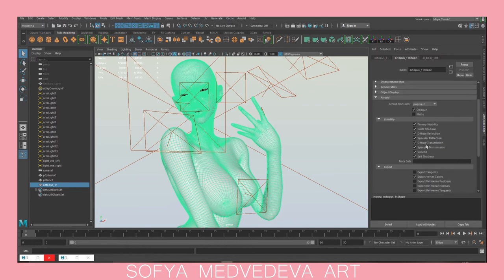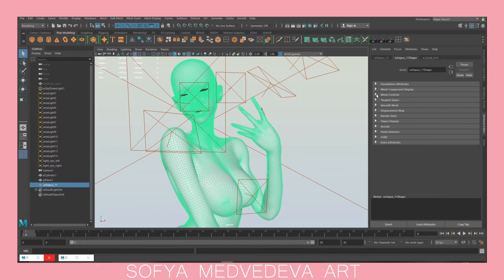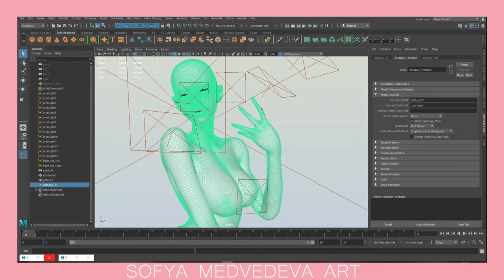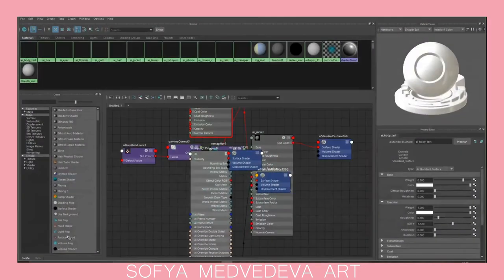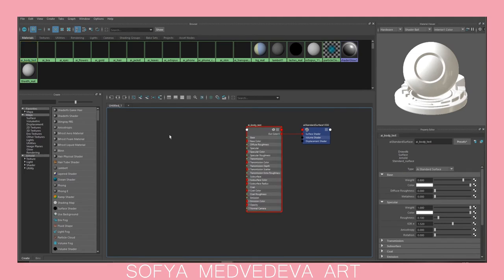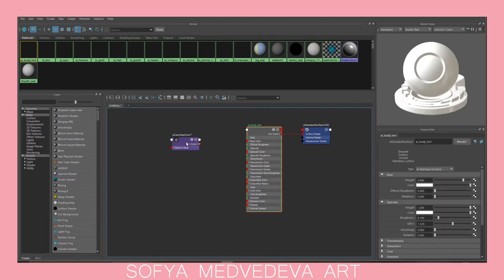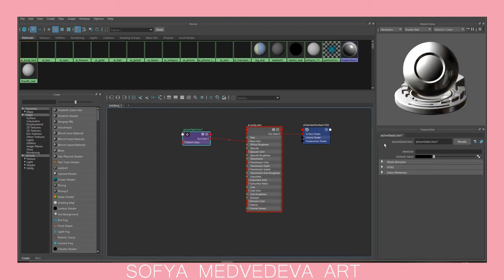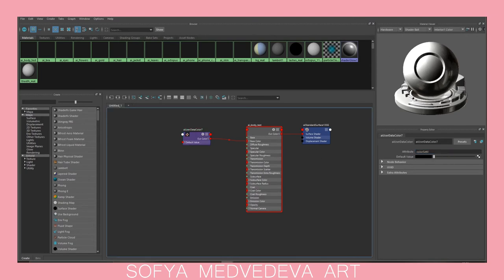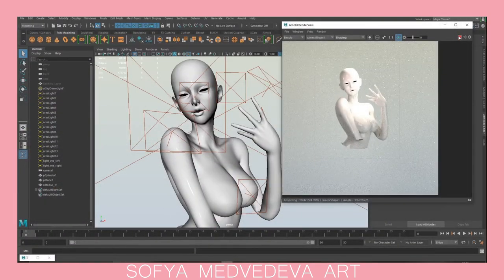Export Vertex Colors is our polypaint data. Then go to Mesh Controls, Current Color Set — that's the information from your polypaint. Now we need to go into the Hypershade, take the Color Set Zero information, put it to the attribute input, and see what happens.